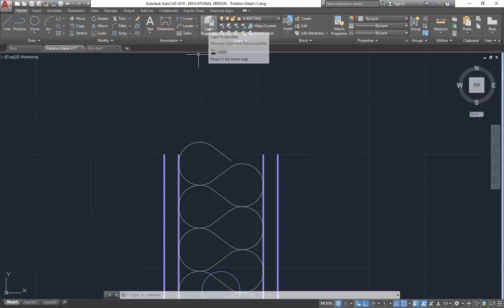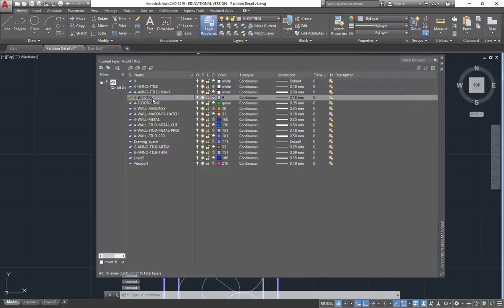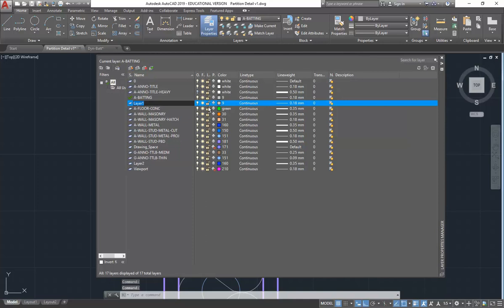Alright, so I'm just going to do a very simple break line. It's nothing special and you can probably all work this out on your own, but it's good to practice basic drawing techniques. So I'll start by making a layer which I can use for all of these symbolic type elements. So I'm just going to call it A-Anno-Symbol.